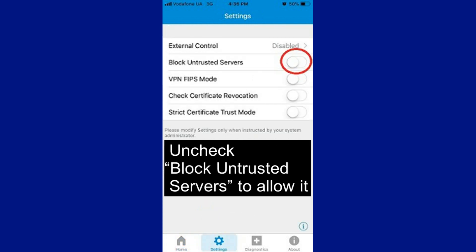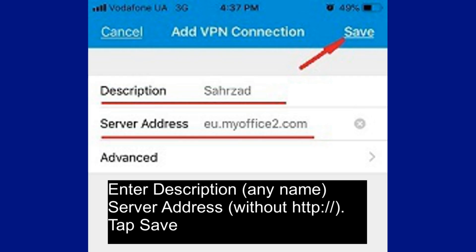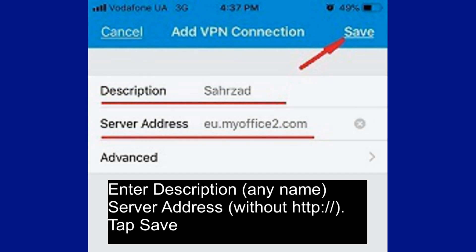Uncheck 'Block Untrusted Servers' to allow them. Go back to home, tap Connections, then Add VPN Connection. Enter a description, the server address, and tap Save.